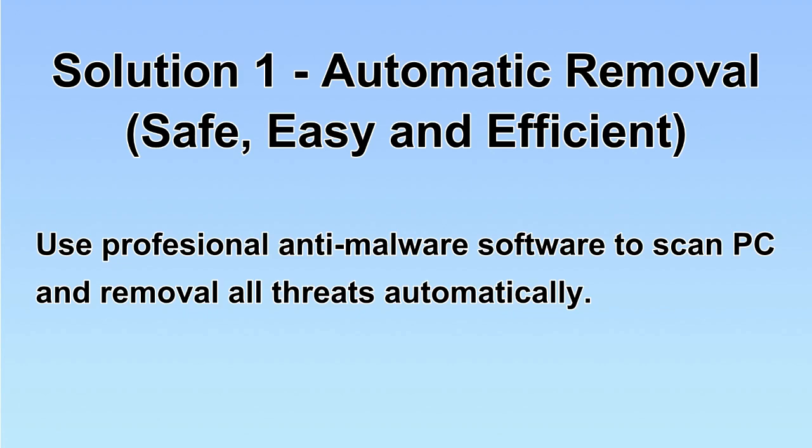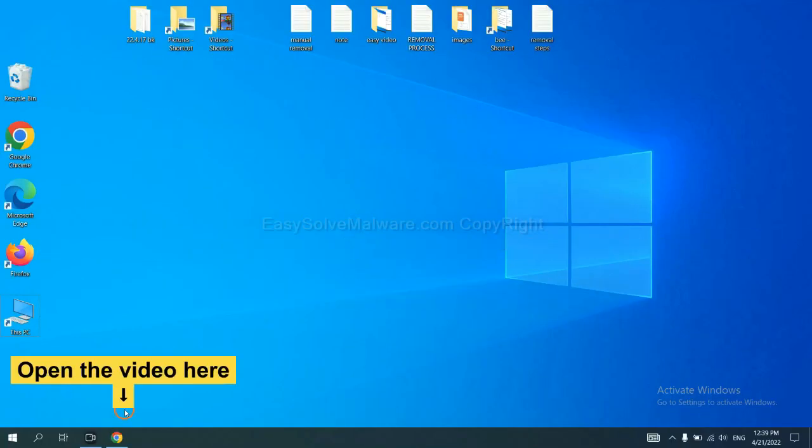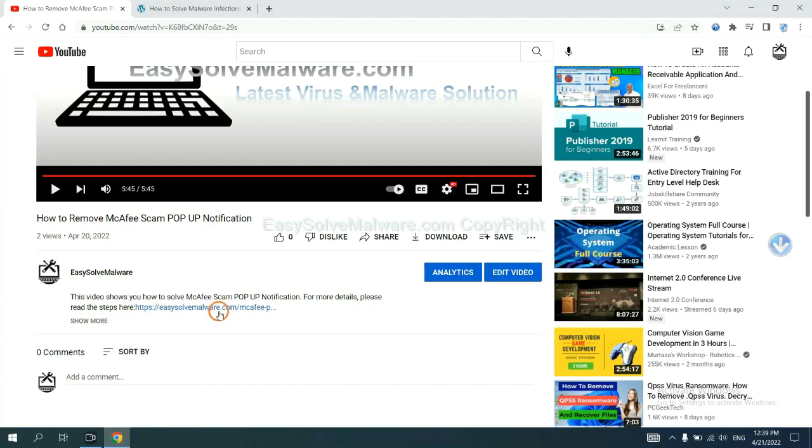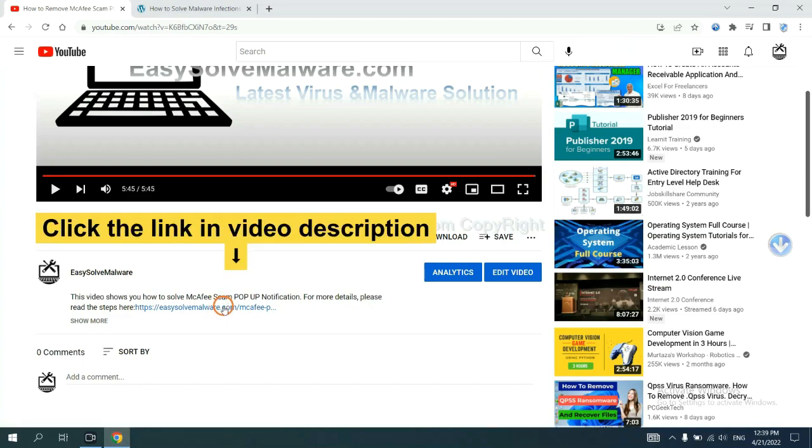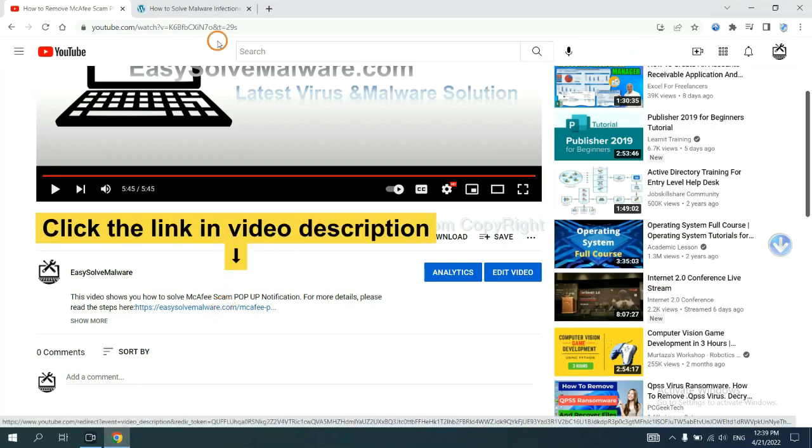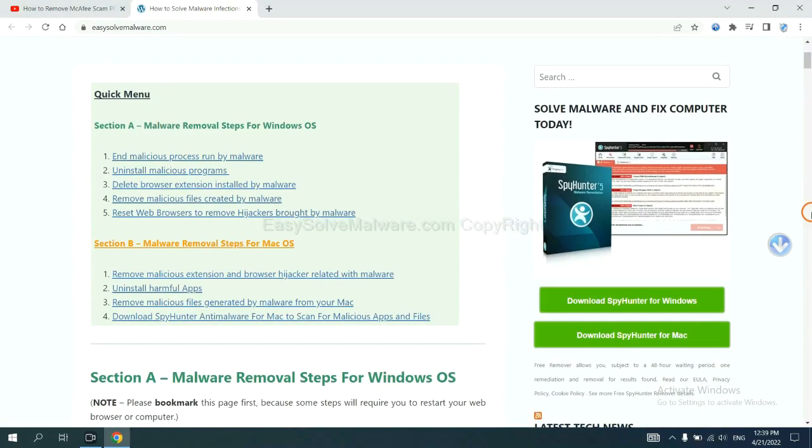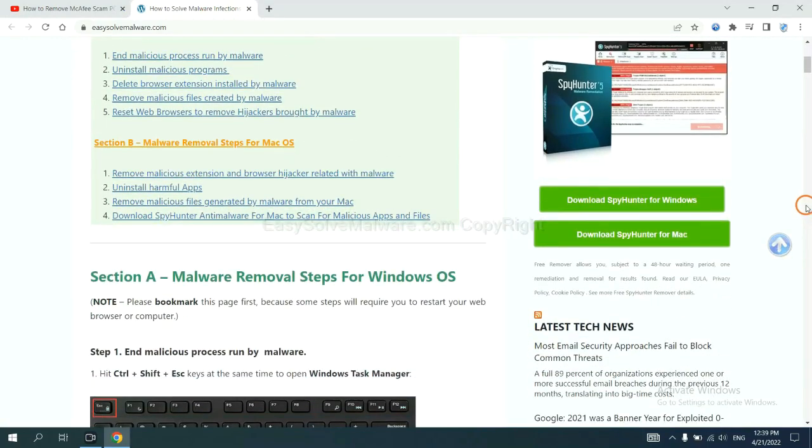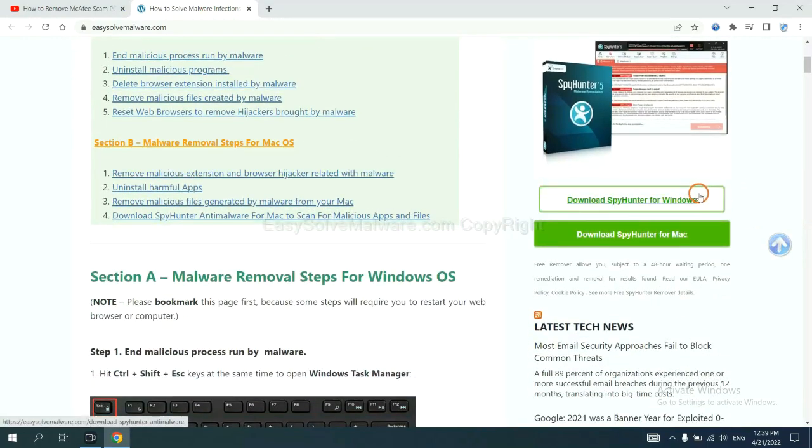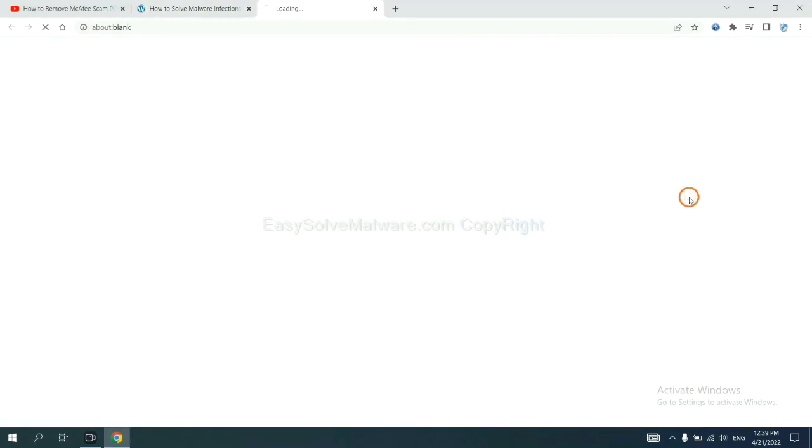We will use a professional anti-malware server to scan PC and then remove all the virus and malware detected. Let's begin. Open the video, click the link at video description and you will get a page. Now you can download SpyHunter here.